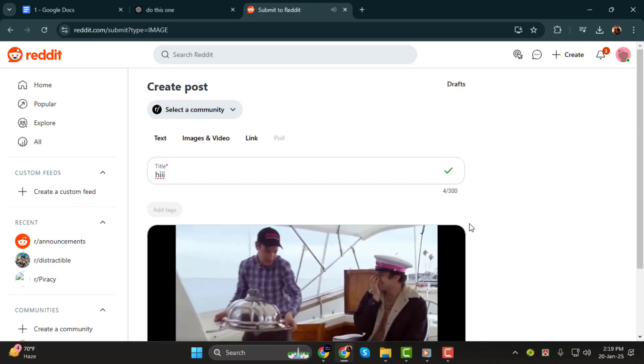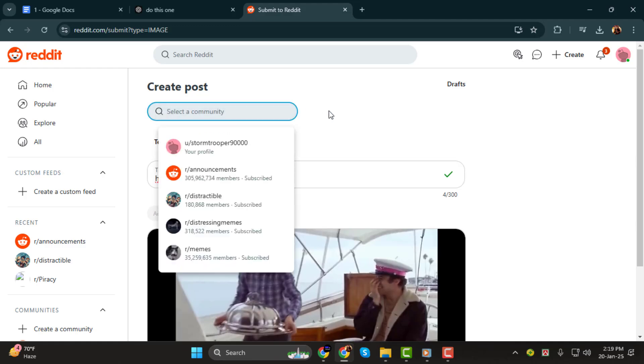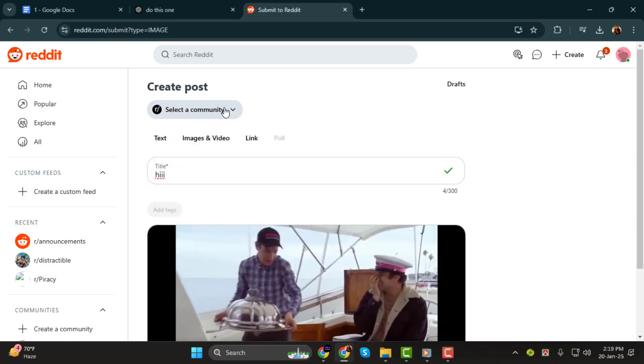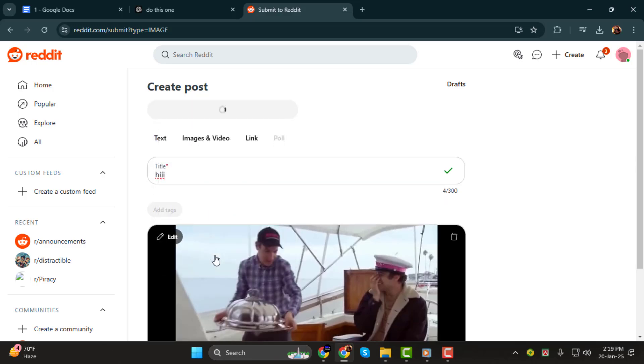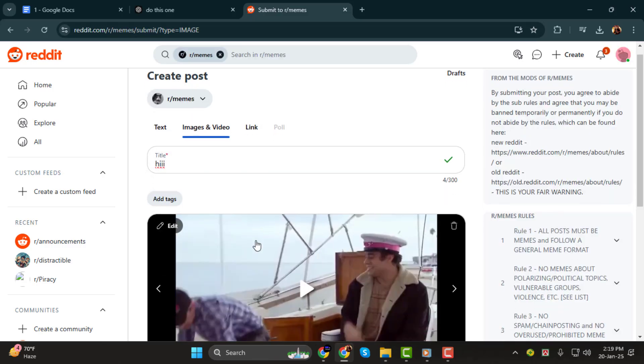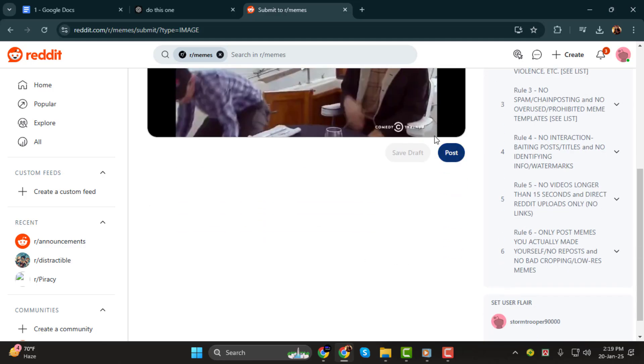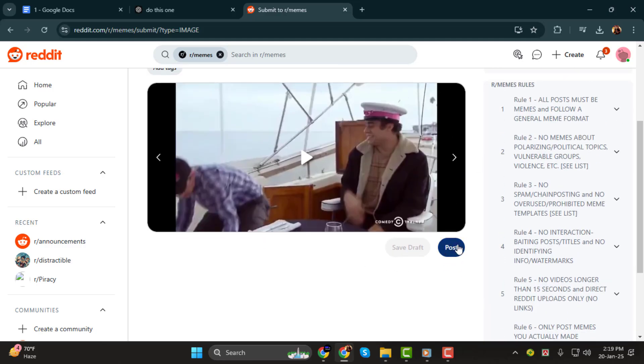Step 5. Before posting, don't forget to select the subreddit where you want your video to appear. Use the drop-down menu to choose the appropriate community for your post. Once everything looks good, click on the Post button, and your video will be live on Reddit.